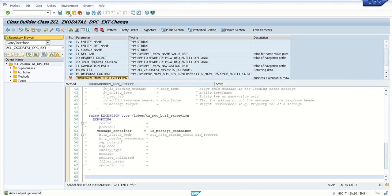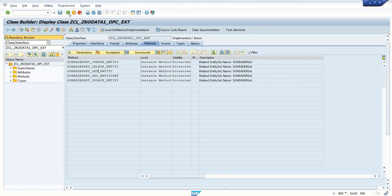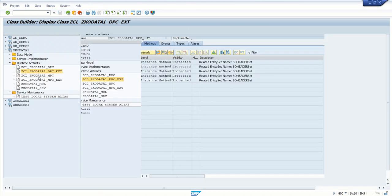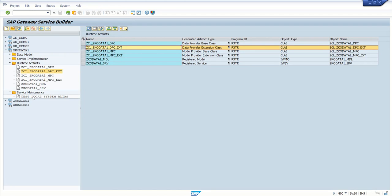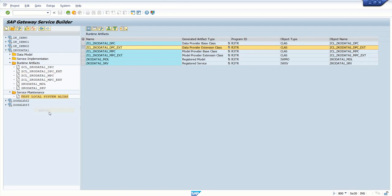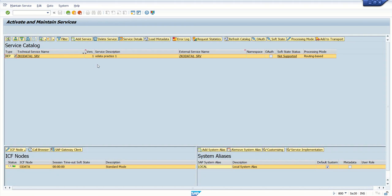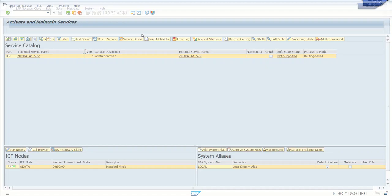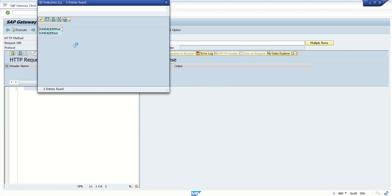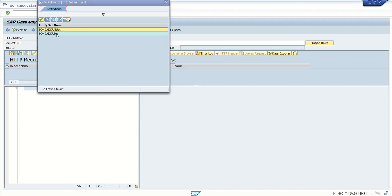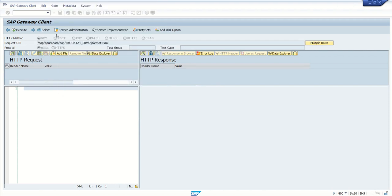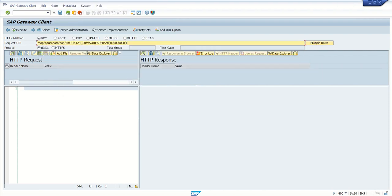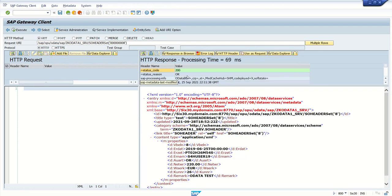After adding our code logic we have activated the code. No error. Go back. Now do the testing. Go to Maintain, get your client, select our entity set. First pass the OK one to check whether it is working or not. Execute. You can see it is 200, a success message with the data in the output.